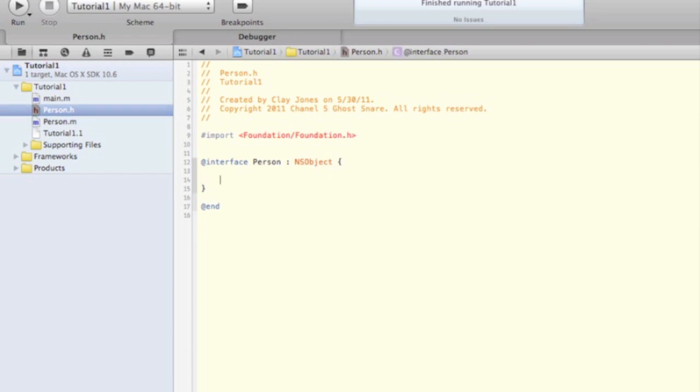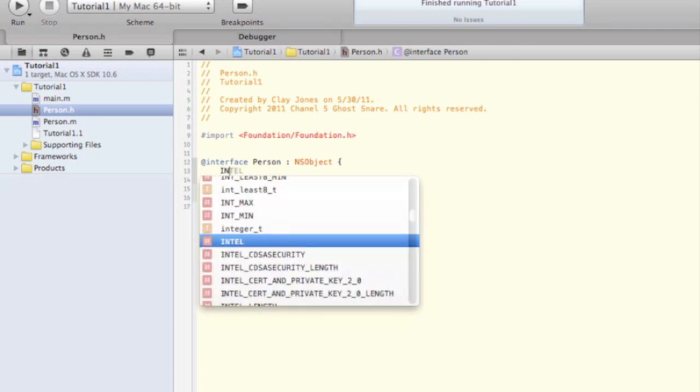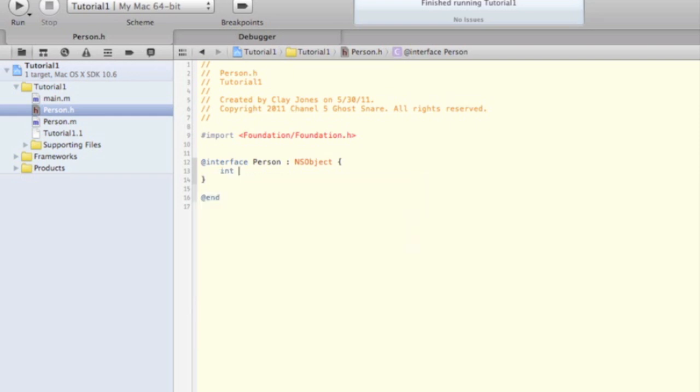Here we'll create our instance variables. Instance variables are just variables that are created when you create an instance of that class, and an instance is just a fancy word for one object. We'll be making an instance of the Person class, which could also be called a Person object. So inside the interface within the Person.H file, we can put our instance variables.